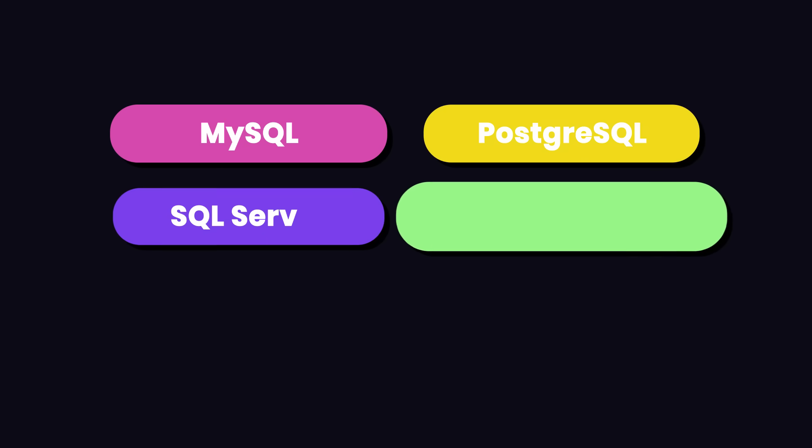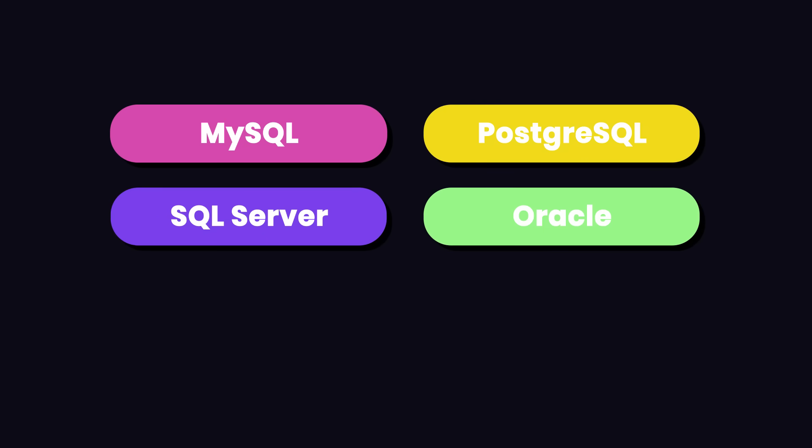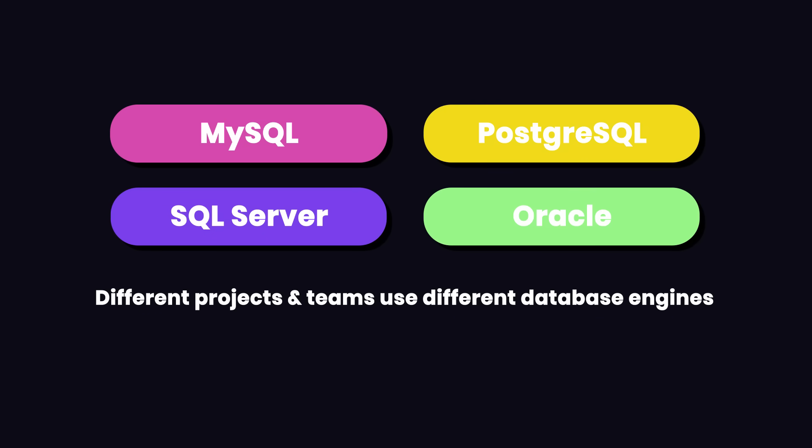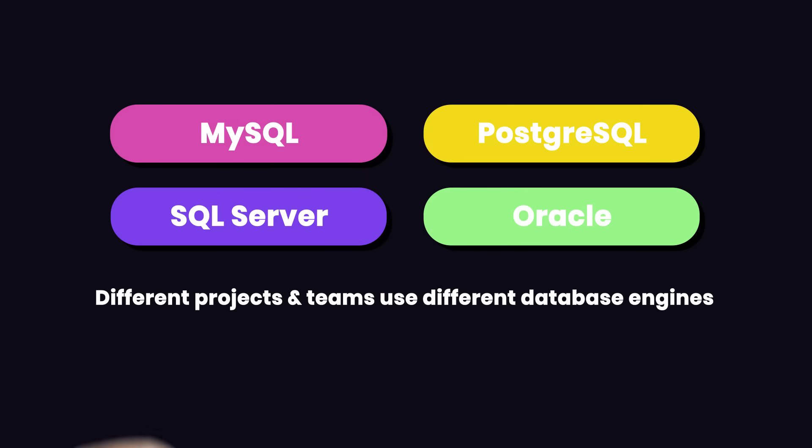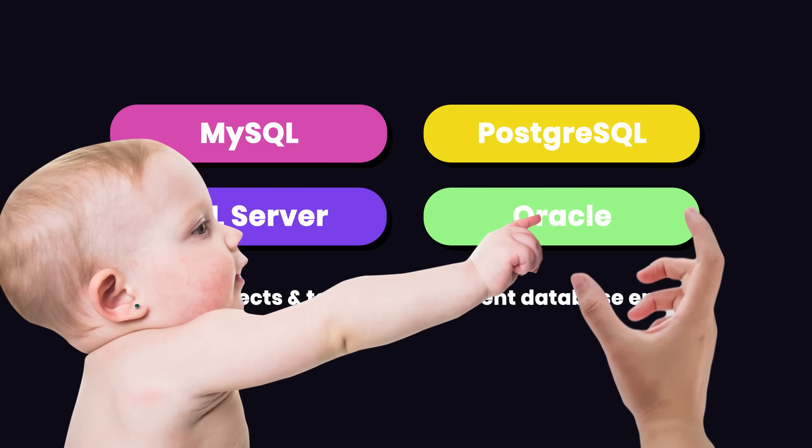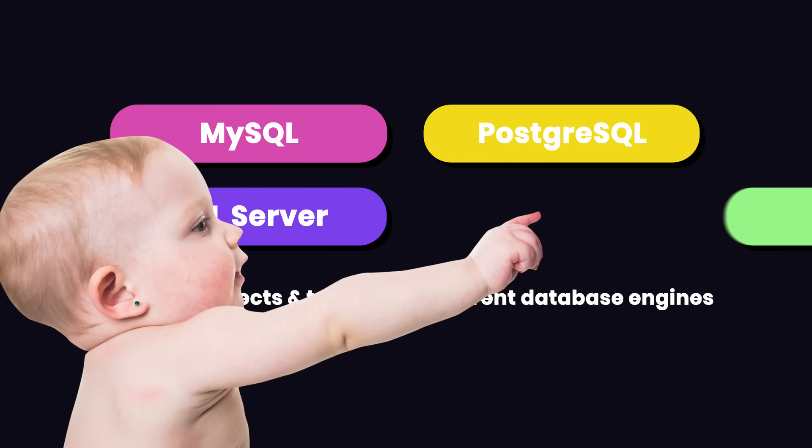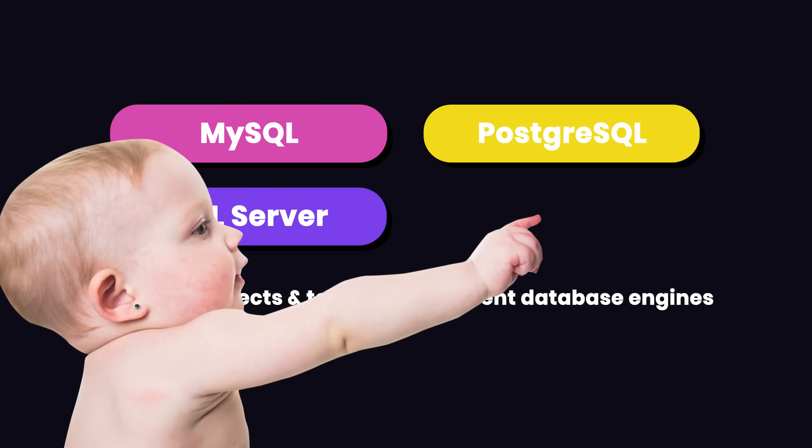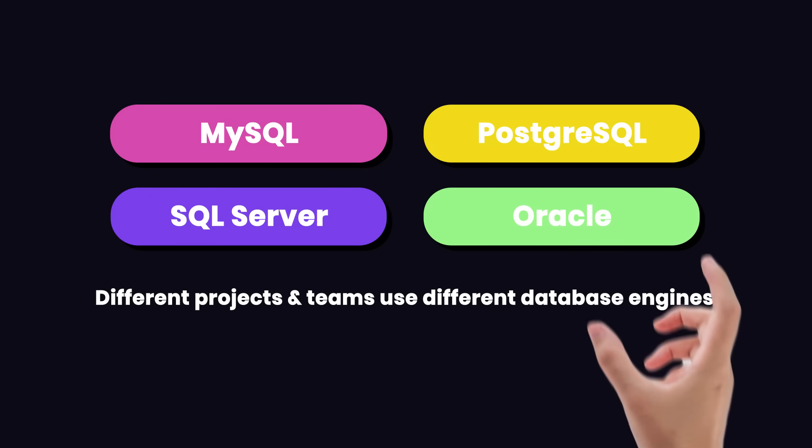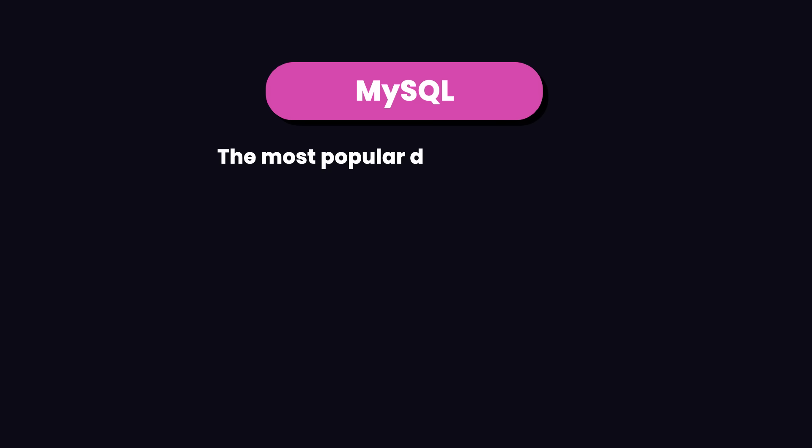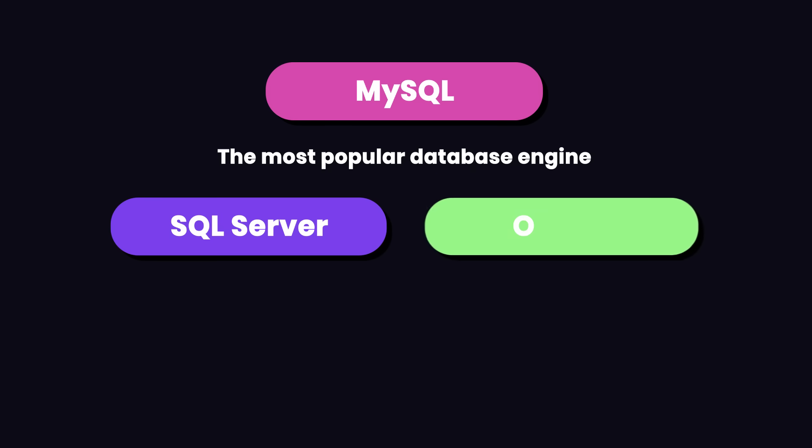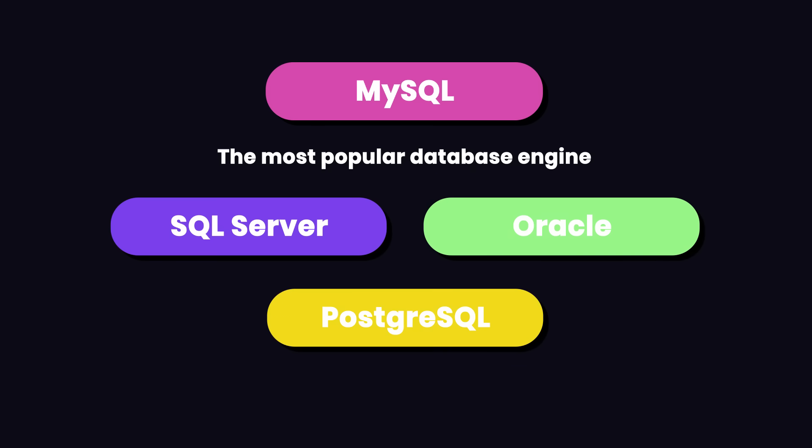Now, you don't need to learn all these database engines because different projects and teams use different database engines. When you're starting out, you just need to learn one of them and you can easily pick up others on the job. Out of these, I would recommend MySQL because it's the most popular database engine, but you can pick any other database engine that you like. One month is enough to learn the essence of SQL and working with a relational database.